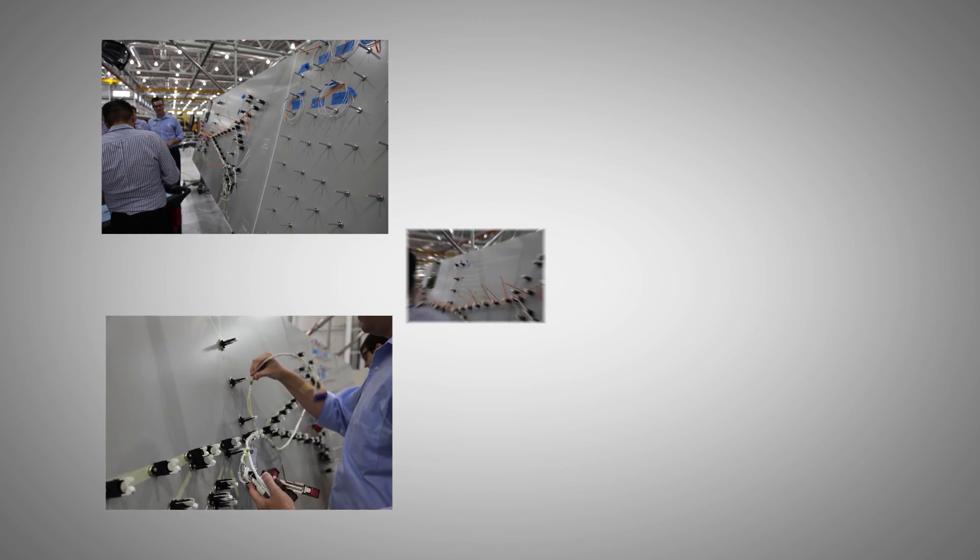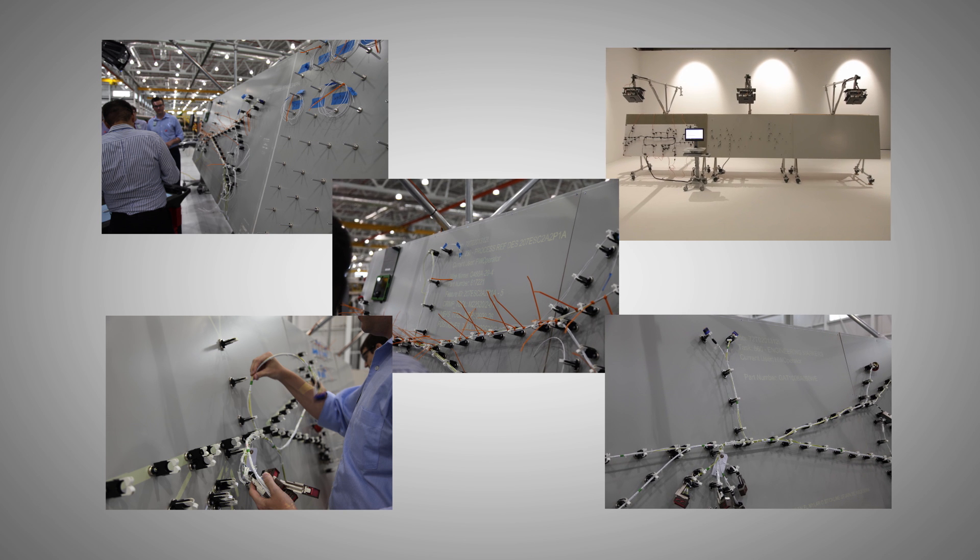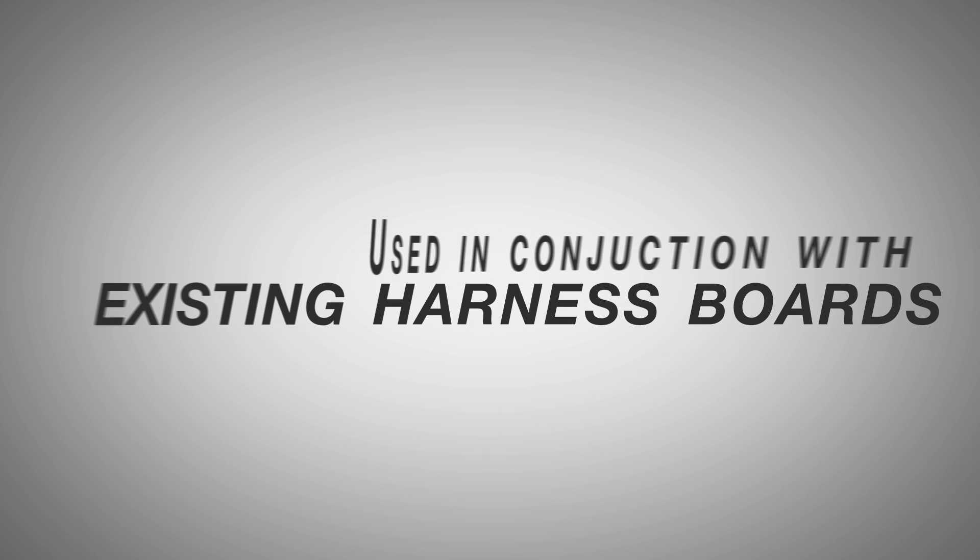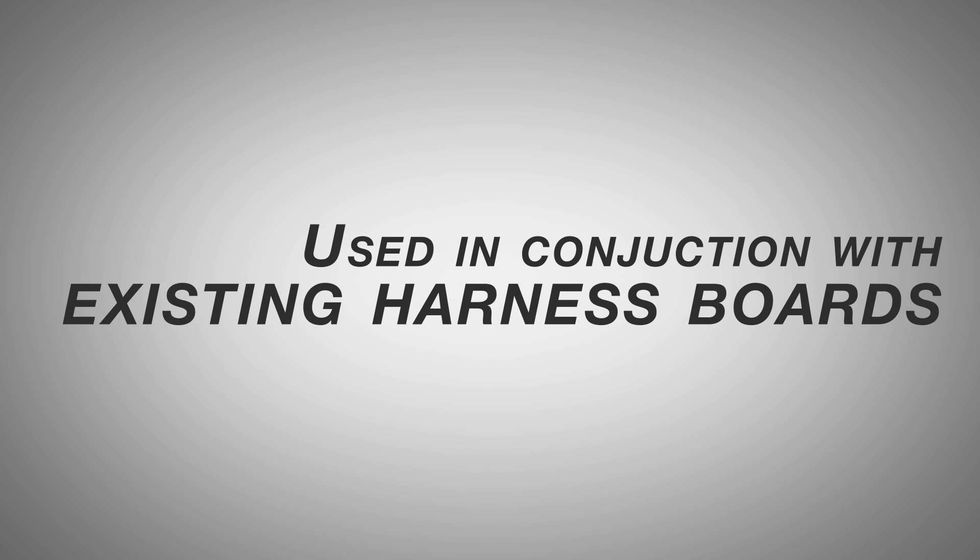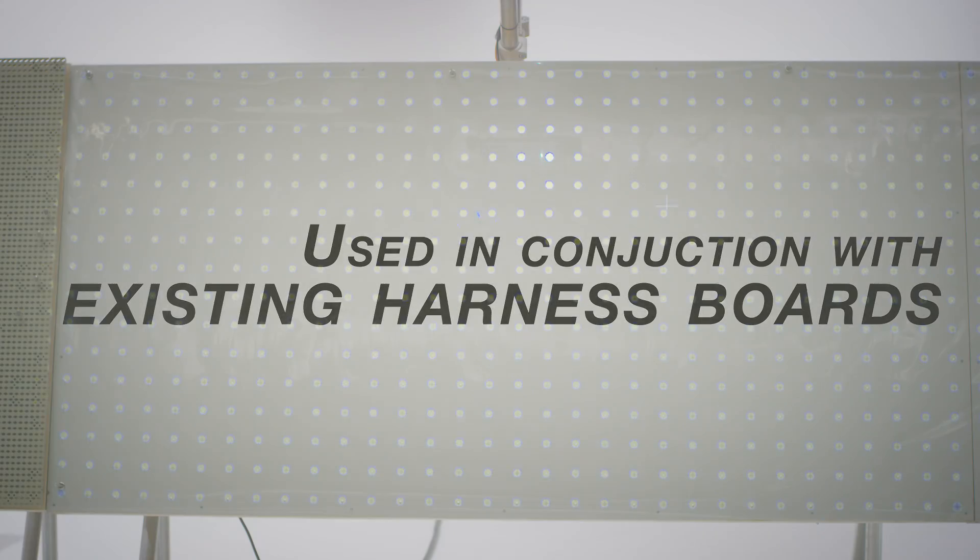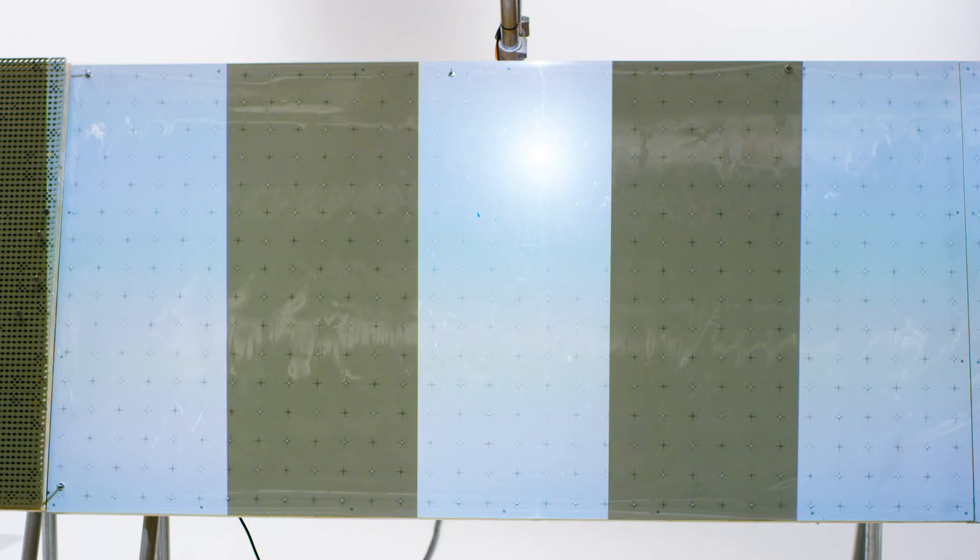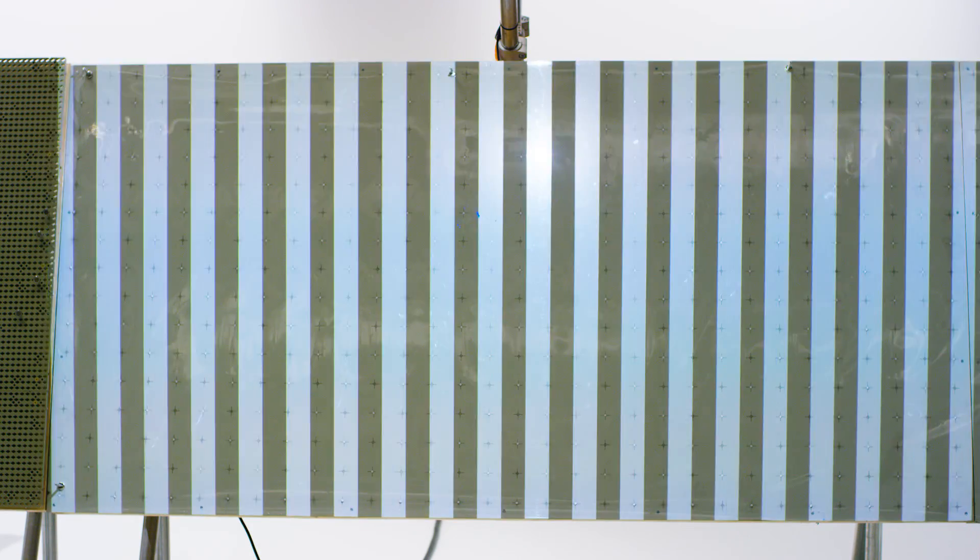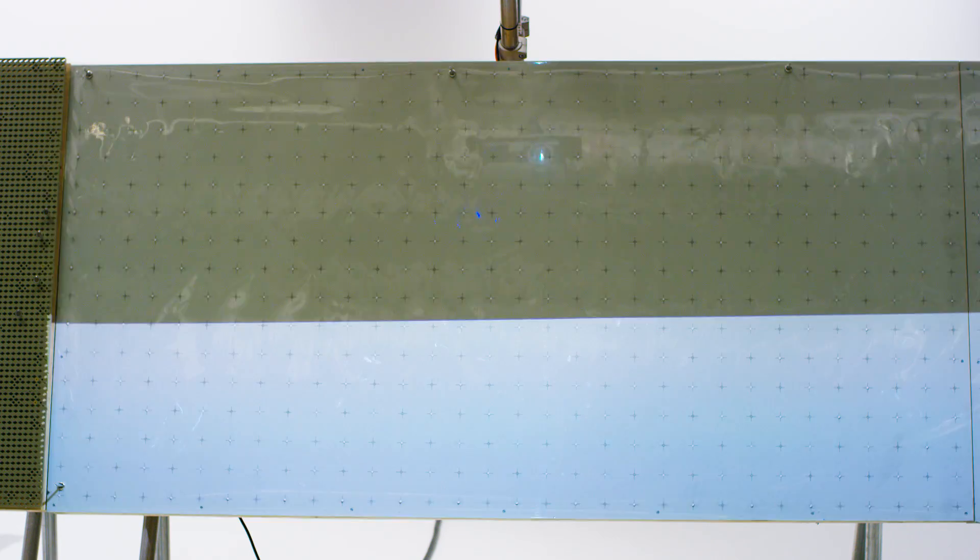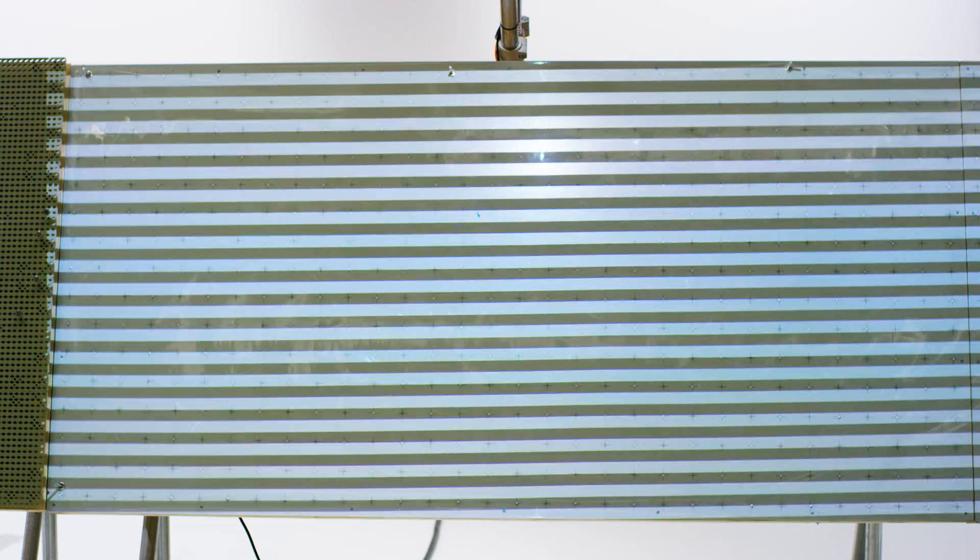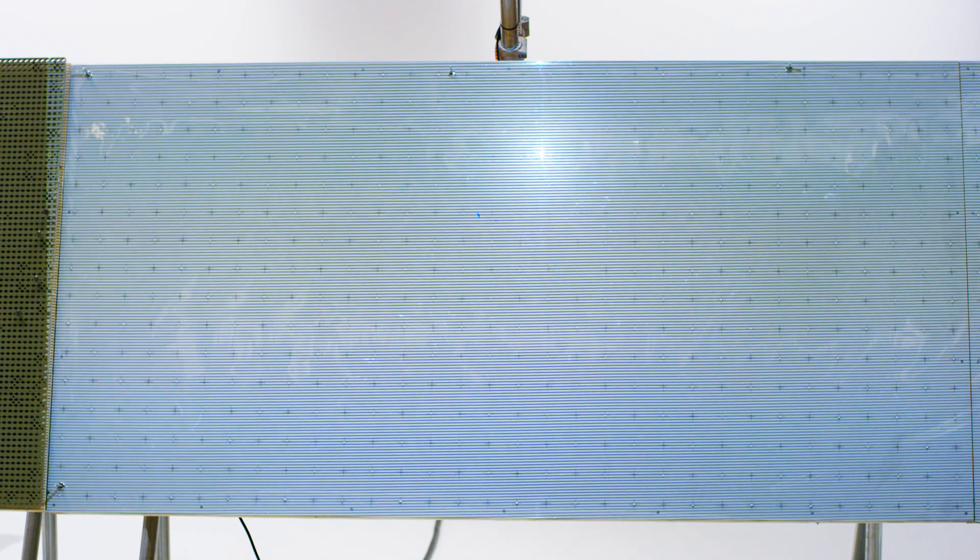The system can accommodate endless variations of board setups and can be used with or without reconfigurable surfaces or repositionable tables. In fact, it can be used in conjunction with existing harness boards. The system is calibrated to project accurately scaled objects using optical surface mapping and feature detection. After this process, the board is ready for use.